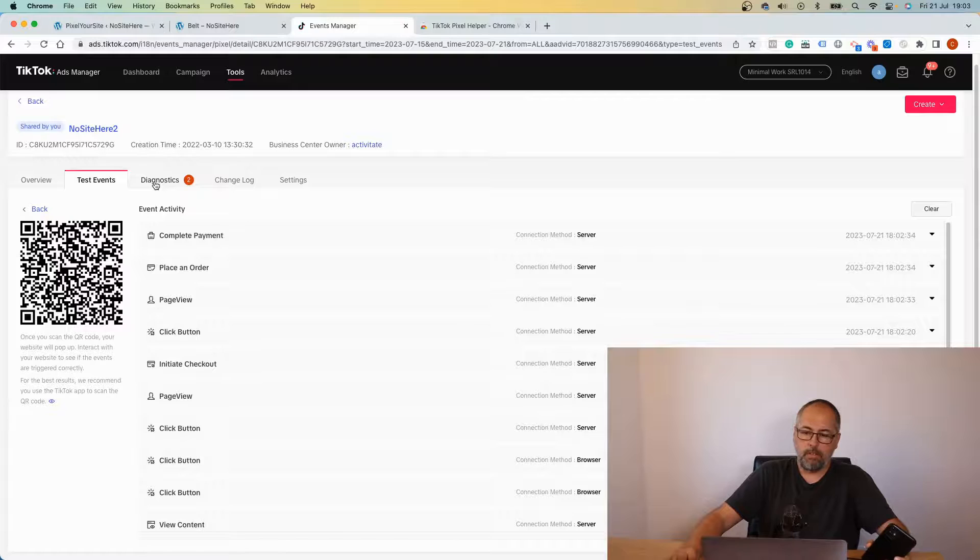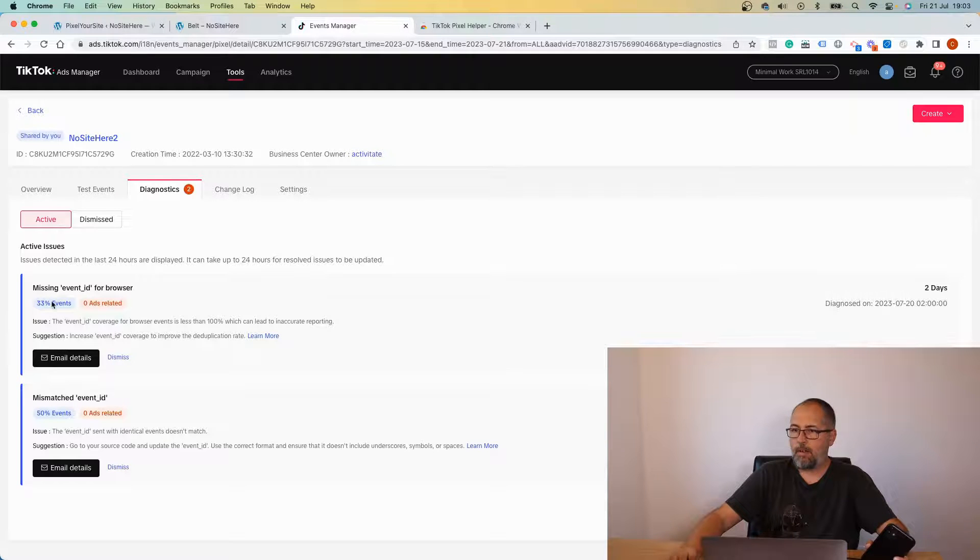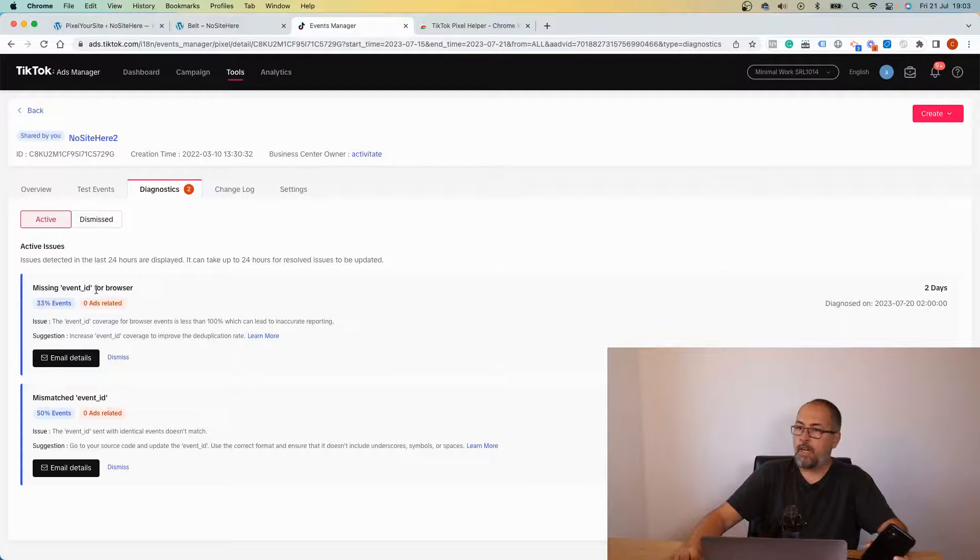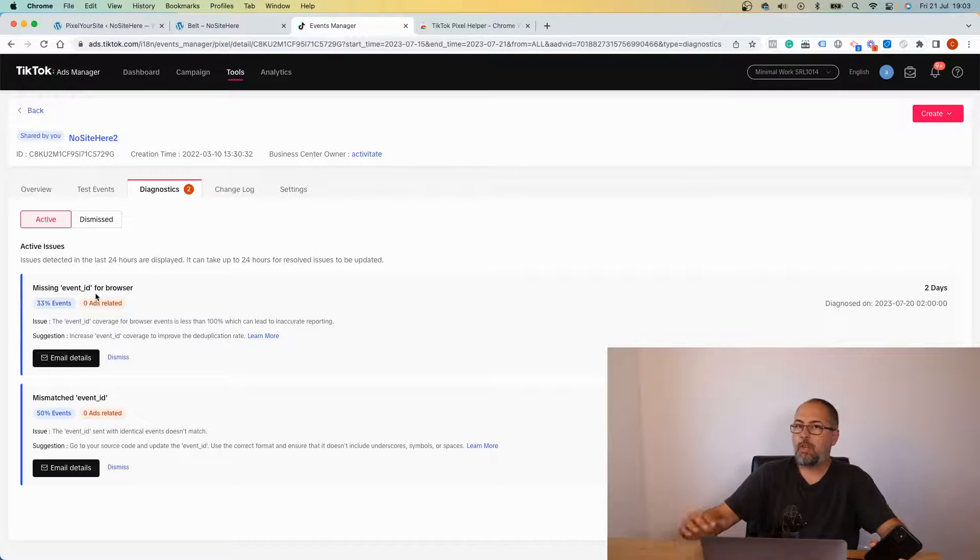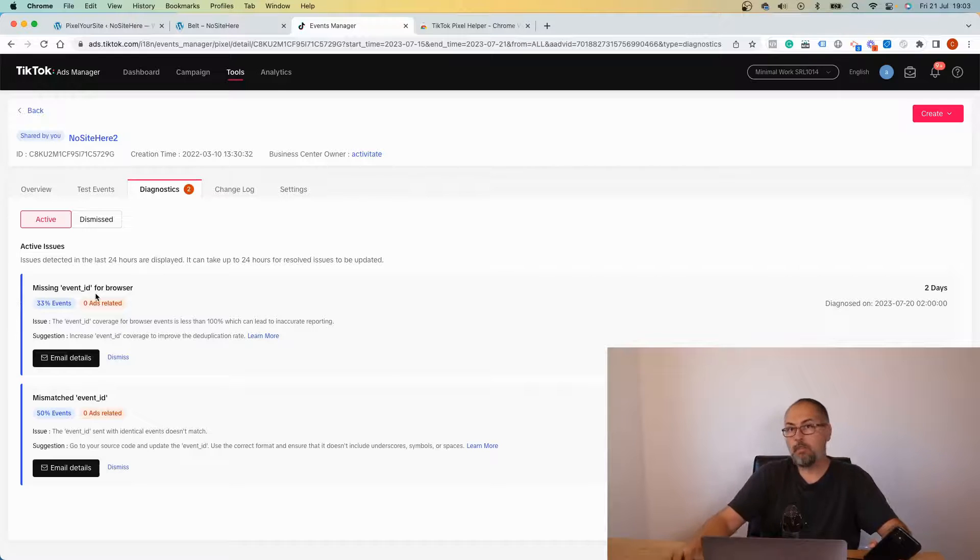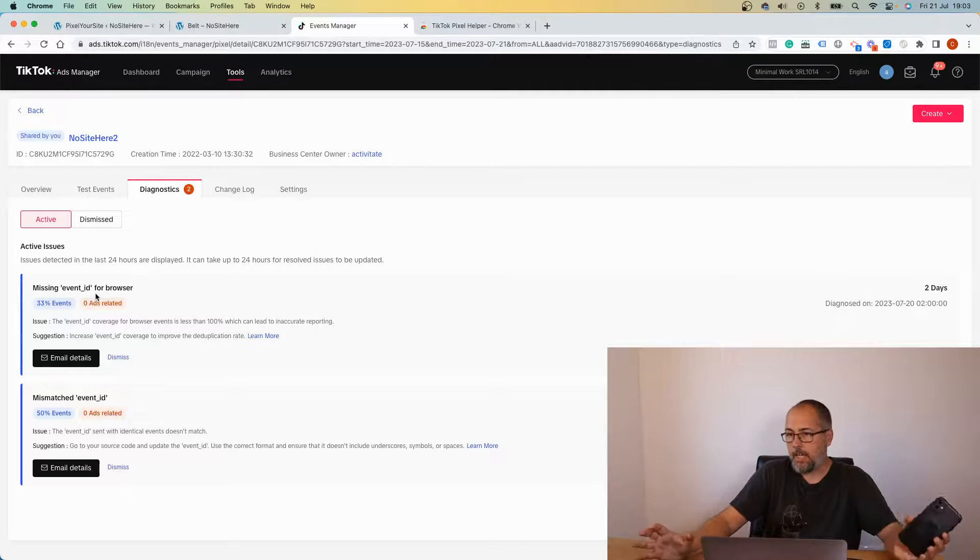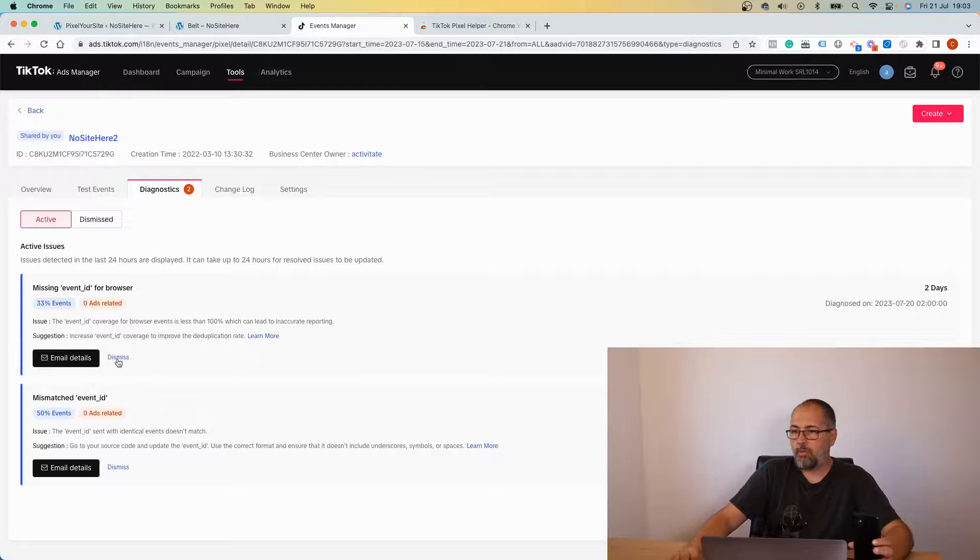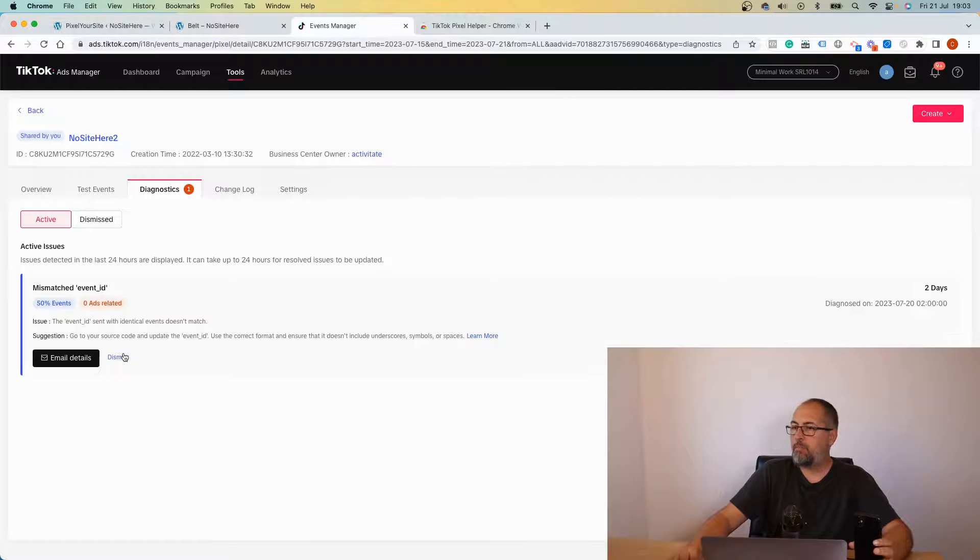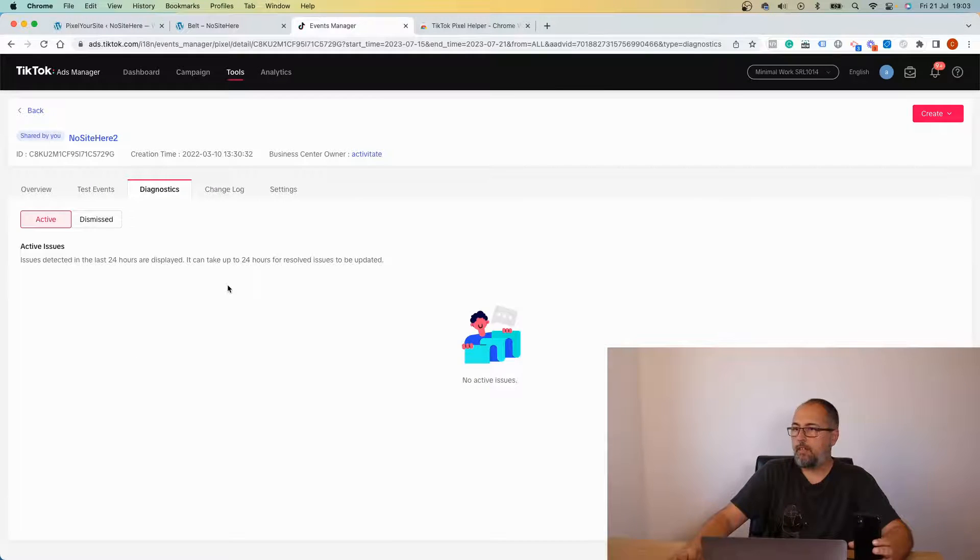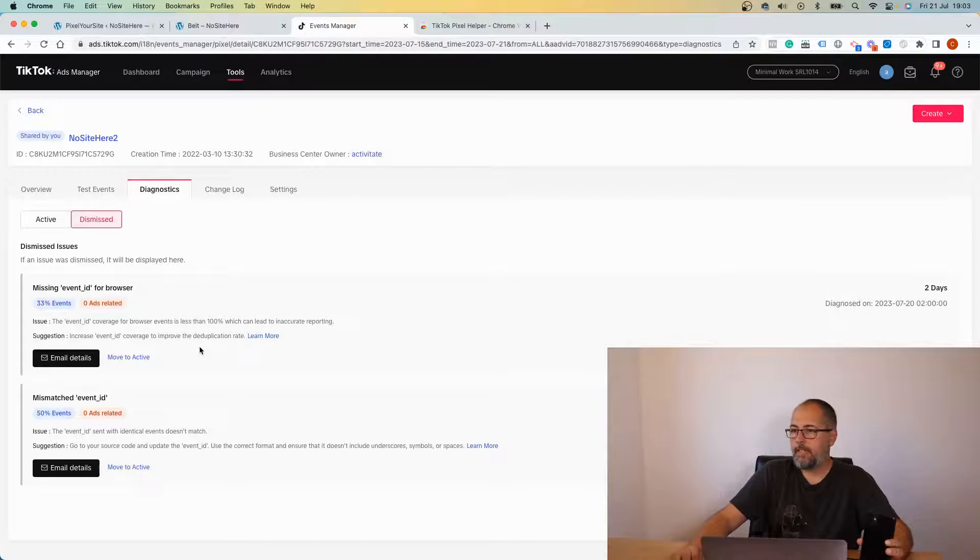So it's relatively easy to see the data. Now chances are that you will see some warnings, for example missing event ID for browser. This is definitely a false positive because if you use Pixel Your Site, all our events have the event ID. We always, always send the event ID for browser and API events. You can just dismiss it.